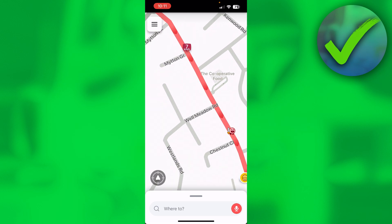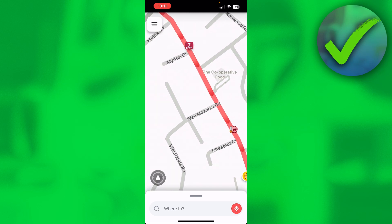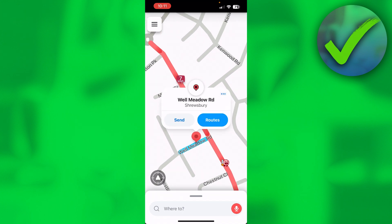What you do is long-hold on the specific location and it will place a pin. Then you have two options: you can either send this location, or click on routes and it will give you a route to that place.